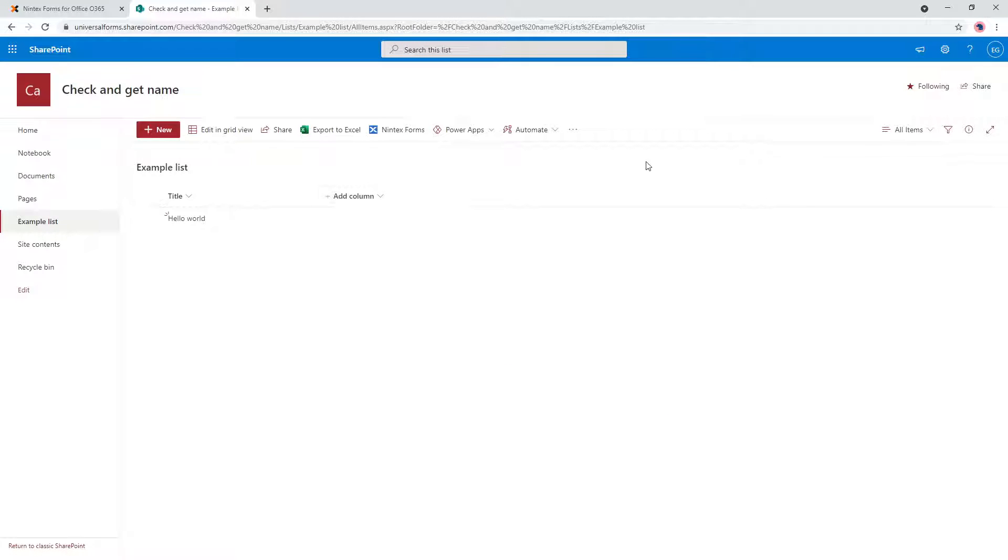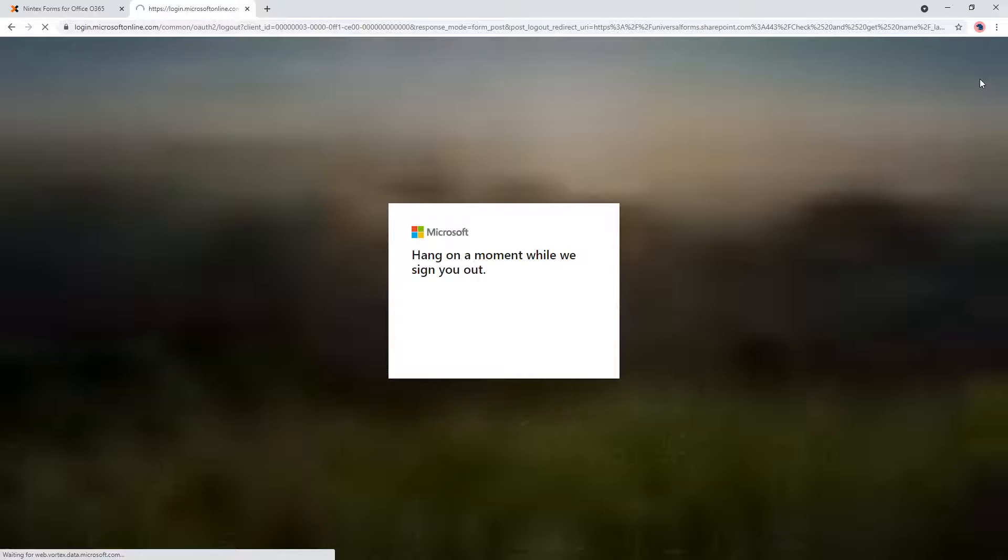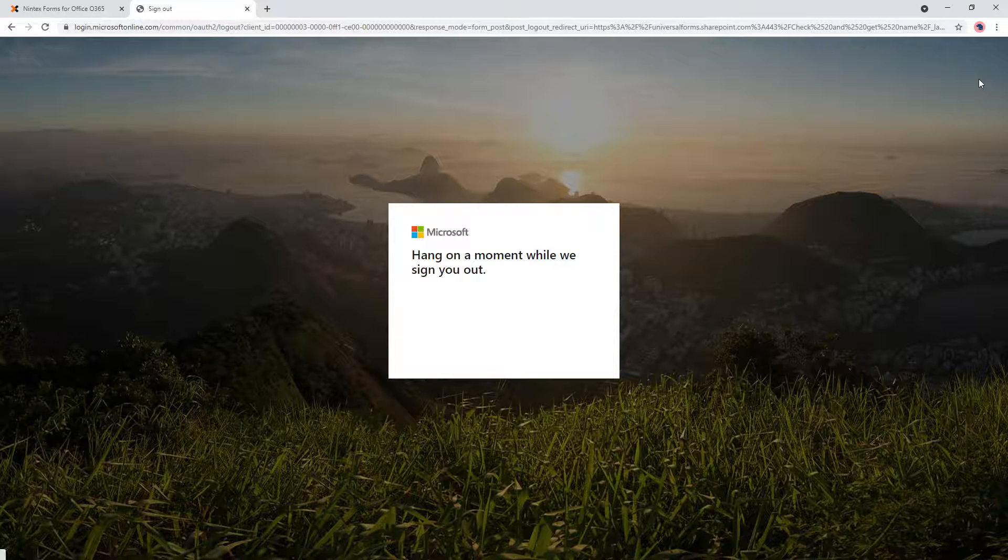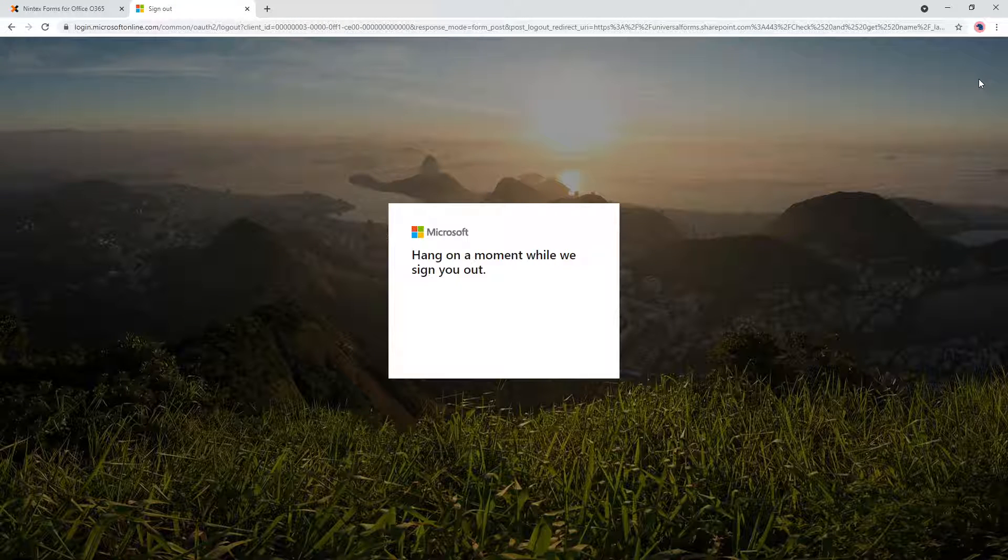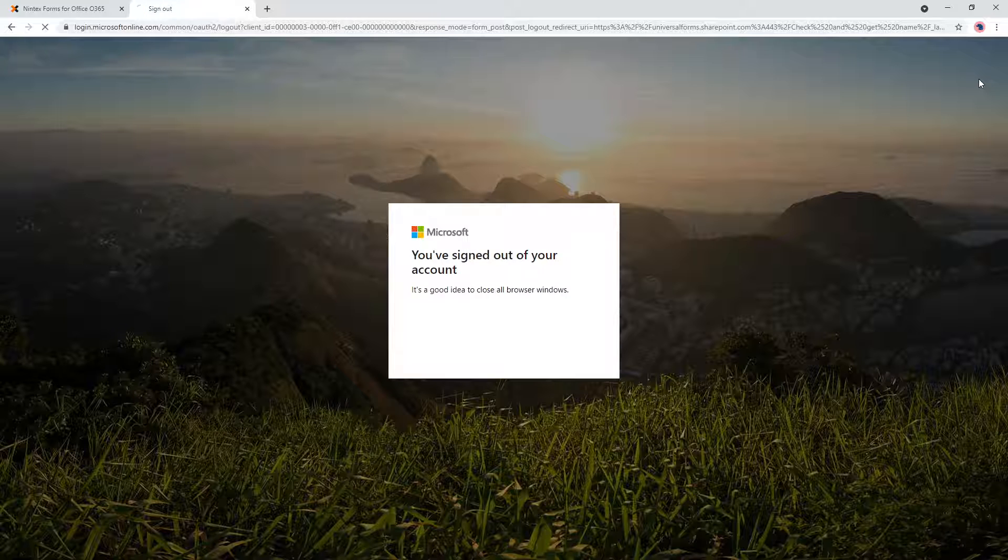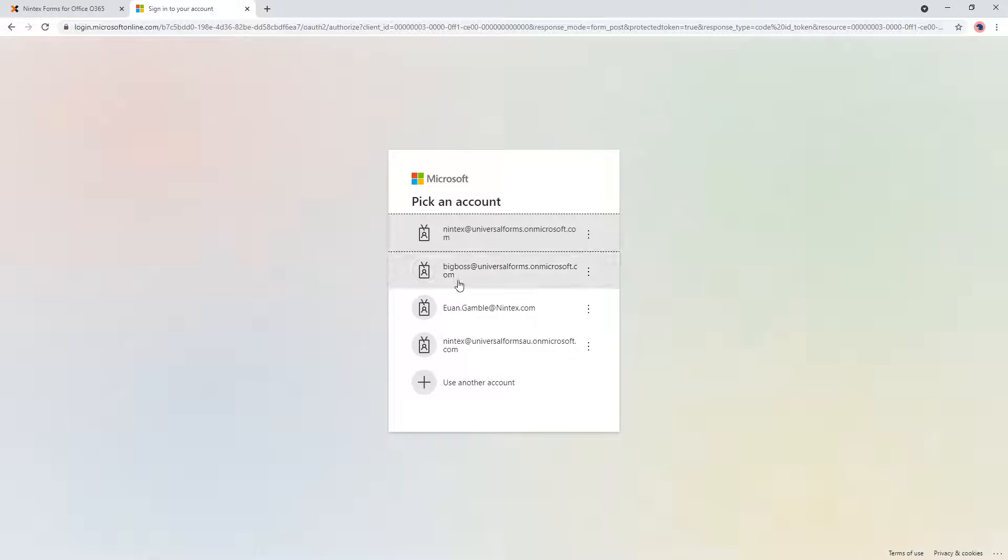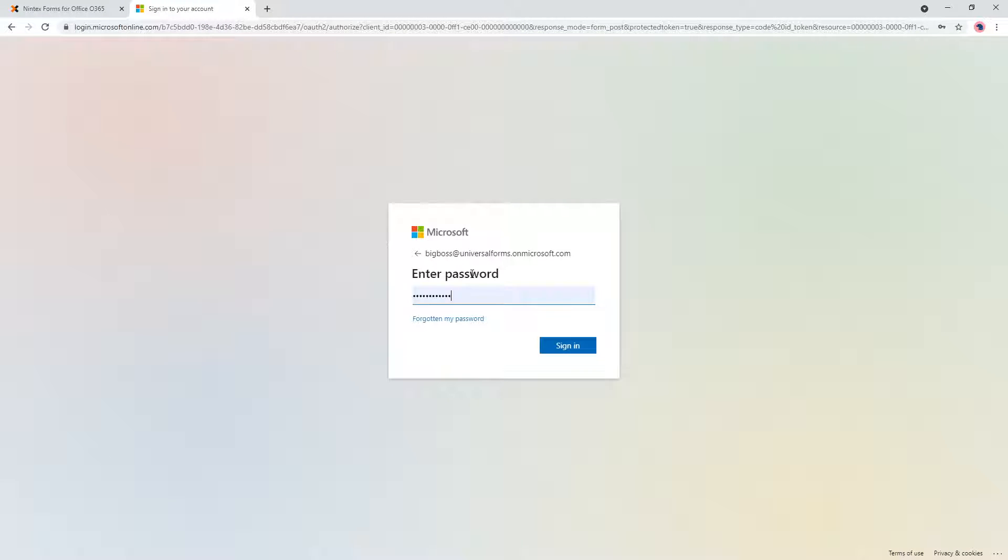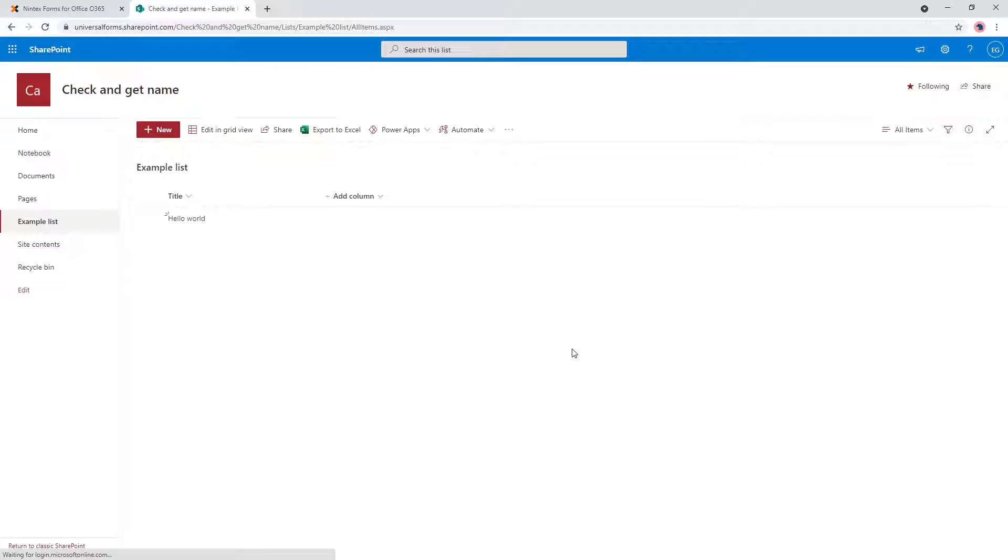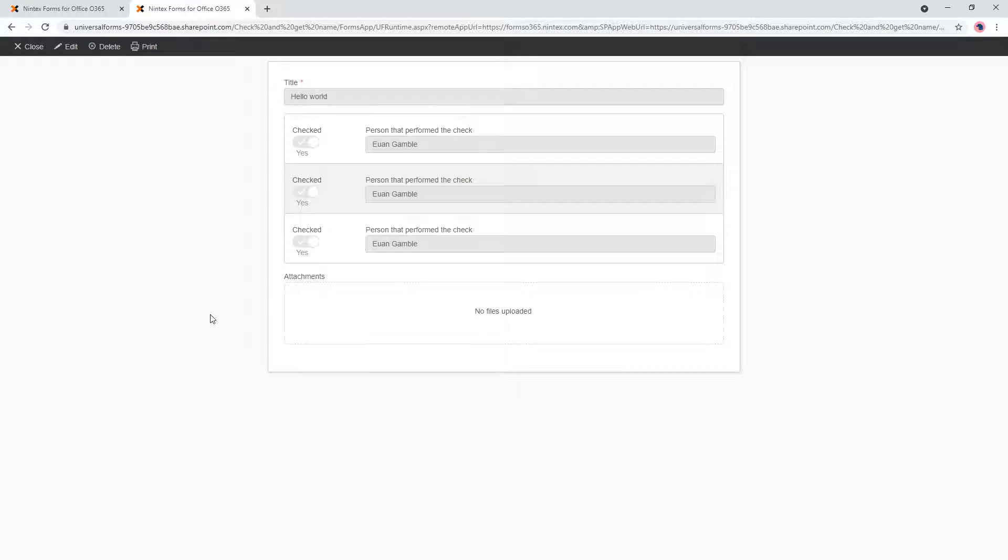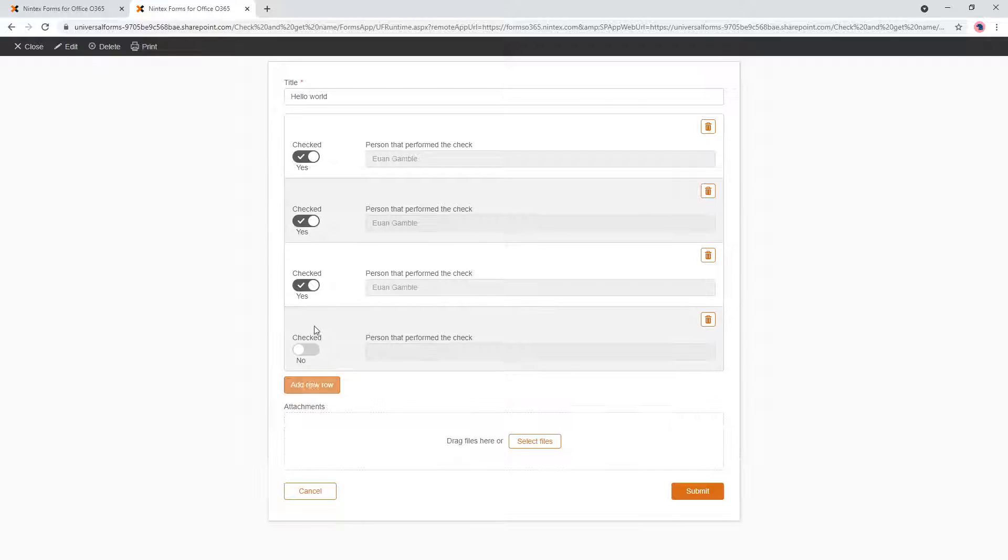Now what if I was to change the person? So what happens to the next person, the next current user? What happens to those other fields? Let's go and have a look. So I'm going to jump back into my list and log back in. I'm going to log in as Big Boss. So Big Boss is now logging in. I've logged out. Big Boss comes in to have a look at the previous submission of the checks that I performed. He can see my name here. He sees something else needs to be checked. He adds a row. Select checked. And Alfredo's name comes through.